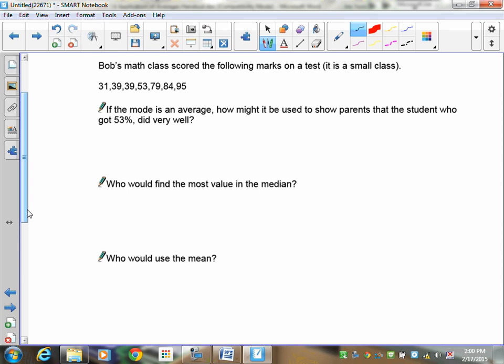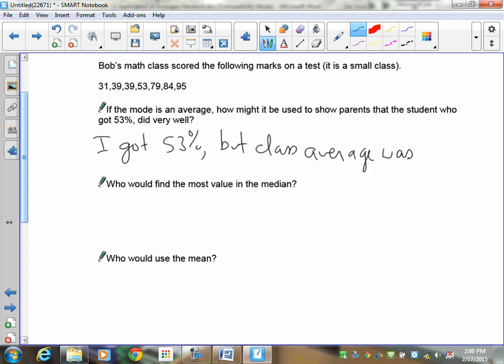Remember, you're using the word 'average.' If you went home and said to your parents 'mom, the class average was 39% and I managed to get 53%' — and you're talking about the mode as one of the averages — parents will probably think of the mean. But if you don't tell them, you could use the mode and not lie. It would not be a lie to say you got 53% but the class average was 39%, because the mode is an average. So a student who wants to tell their parents they did well when they really didn't could use this statement.